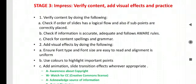And what is that third stage? That is, impress. The first one is verify content by doing the following. Check if order of slides has a logical flow and also if sub-points are correctly placed or not. Check if information is accurate, adequate and follows AWARE rules. Check for content, spelling and grammar.